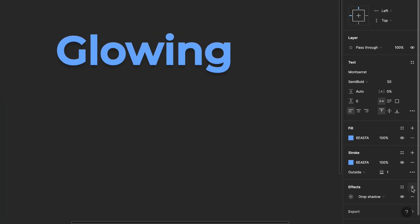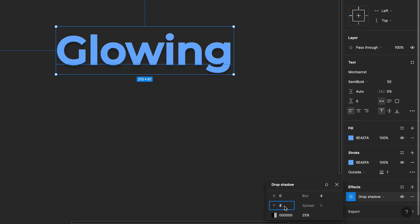Select the text and add a drop shadow to it. Change the color of the shadow and increase its blur value.